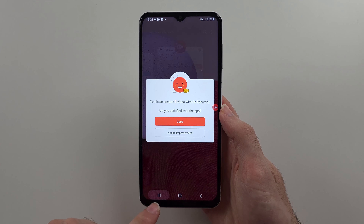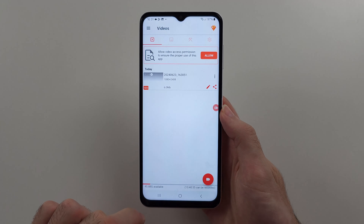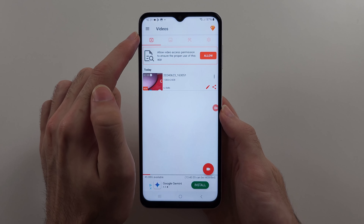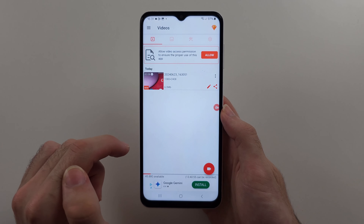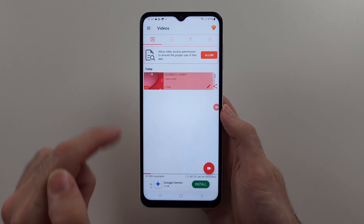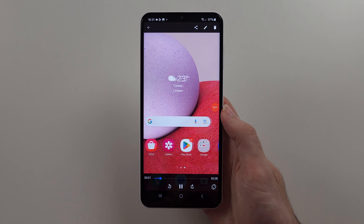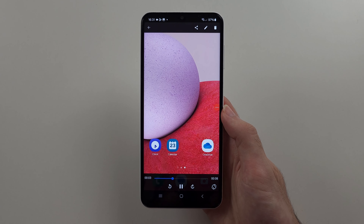...go back into the AZ recorder. It should be under the video section at the top left. Tap on it and you can preview your screen recording and hear your screen recording.